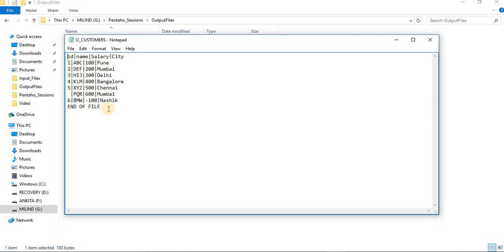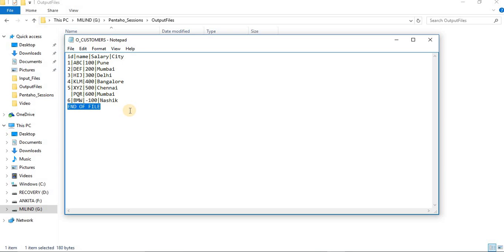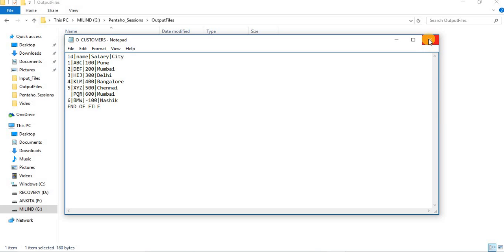So this is my target file. You can see all the records are populated with comma delimiter. And if you remember we have added end of file in the property. So this got printed at the end of your file. This is how you can create your text file as a target.